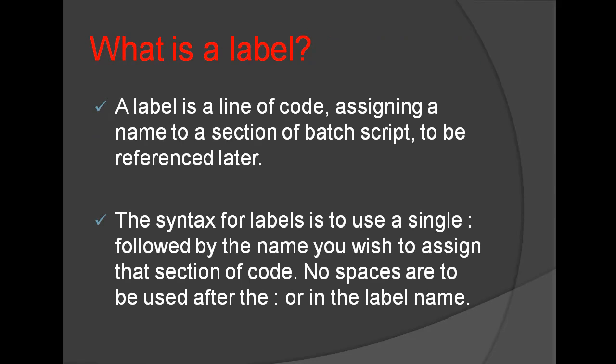What is a Label? A Label is a line of code assigning a name to a section of BatchScript to be referenced later.